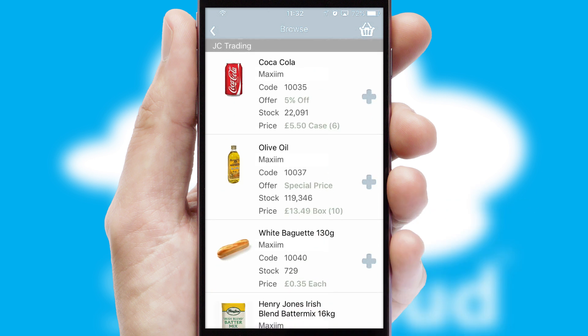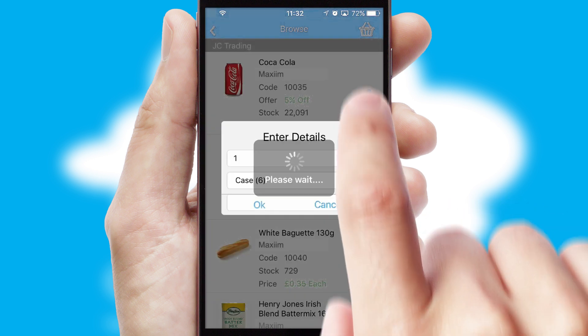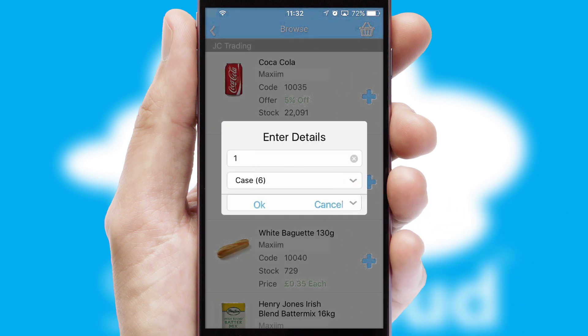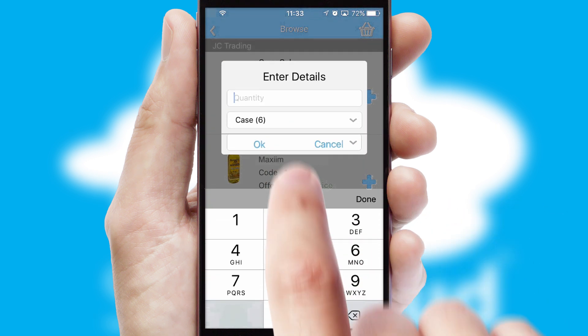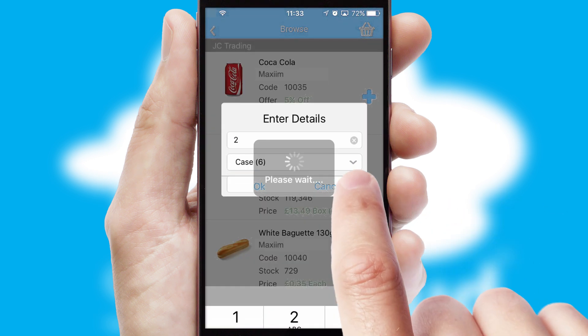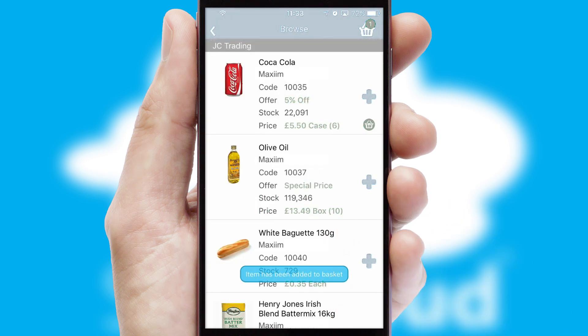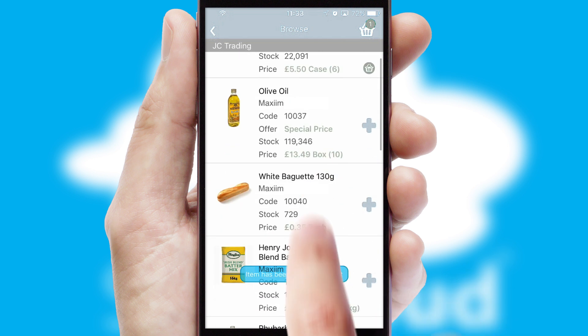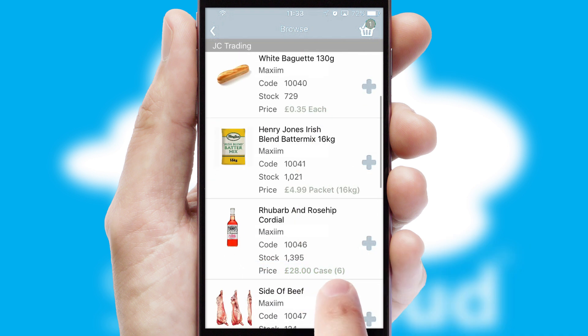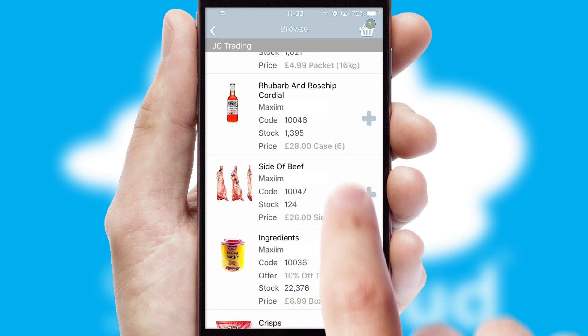Once you have found the required item, simply click, enter the required quantity, unit of measure and then confirm. A basket icon will appear beside the product to confirm it has been added to your order.